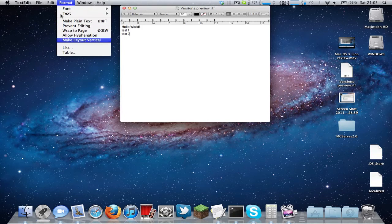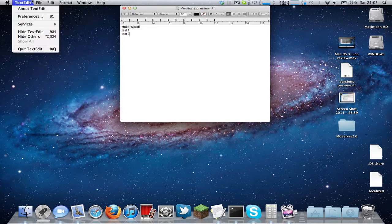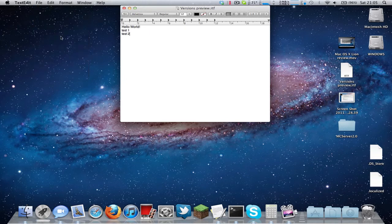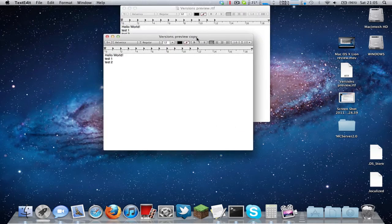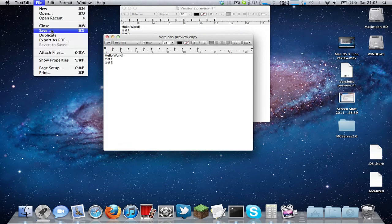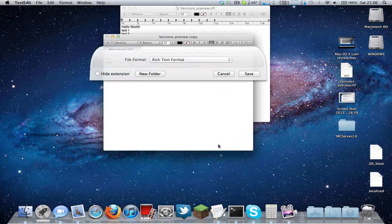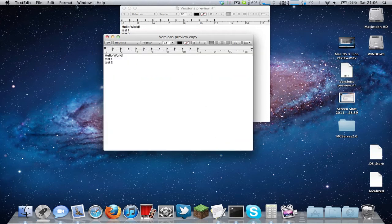By the way, in TextEdit in Lion, you cannot Save As anymore. So if you want to Save As, basically go to File and Duplicate, and then what you can do is go to File and Save and choose the save location. So it's basically very similar to Save As, but Save As would be quite nice - Apple doesn't really want to keep the Save As feature anymore, because Apple is slowly removing it in Final Cut and everything.